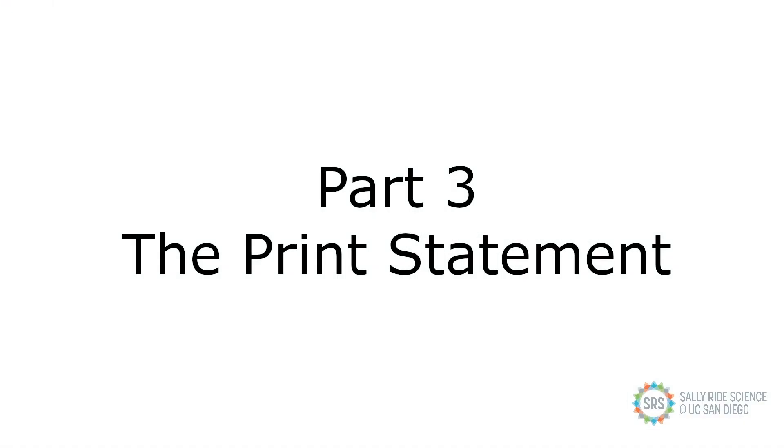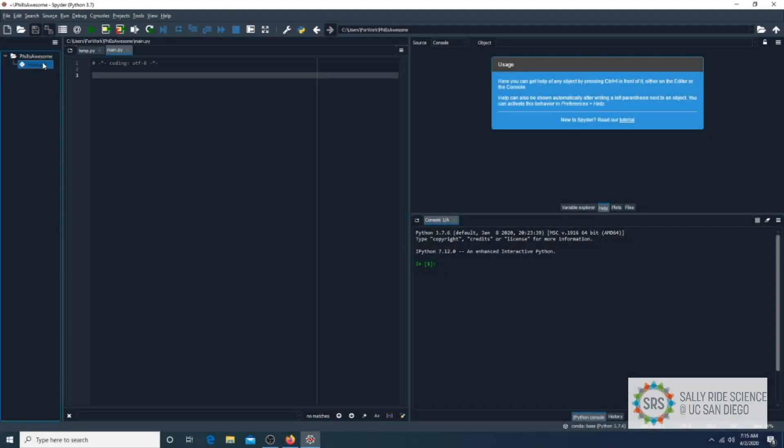Part 3, the print statement. Now that we got statements out of the way, let's do something. The first thing that you will learn will be the print function. This is a very basic way to see the results of something right away.